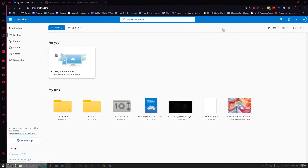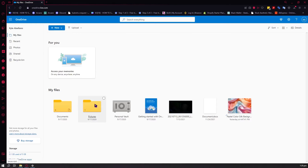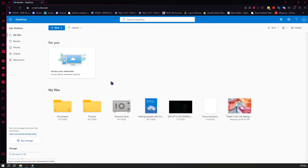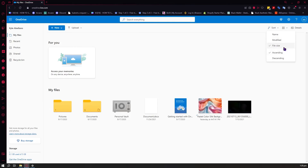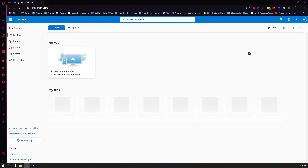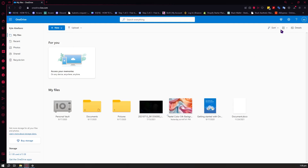The next thing is the Microsoft OneDrive web version. You'll basically be seeing the same things as in the File Explorer version of OneDrive, except you won't be seeing the status icons anymore. From here, you can sort your files by name, modified date, or file size, in ascending or descending order.